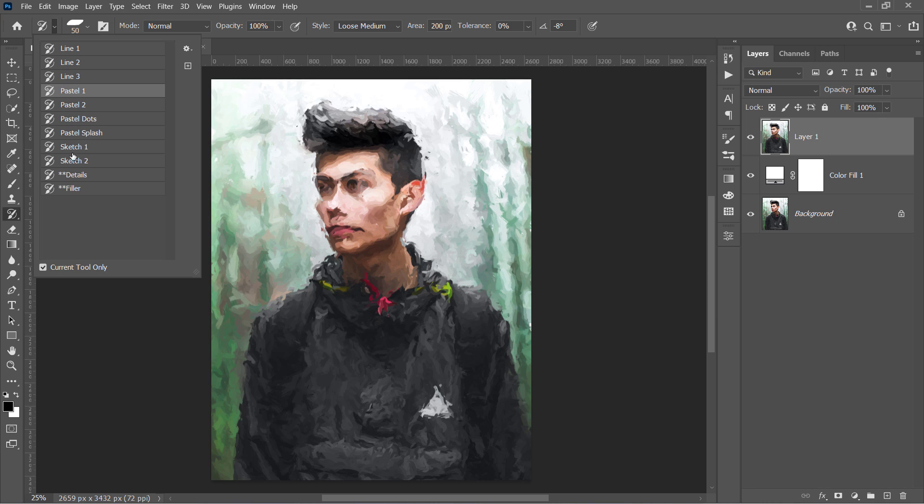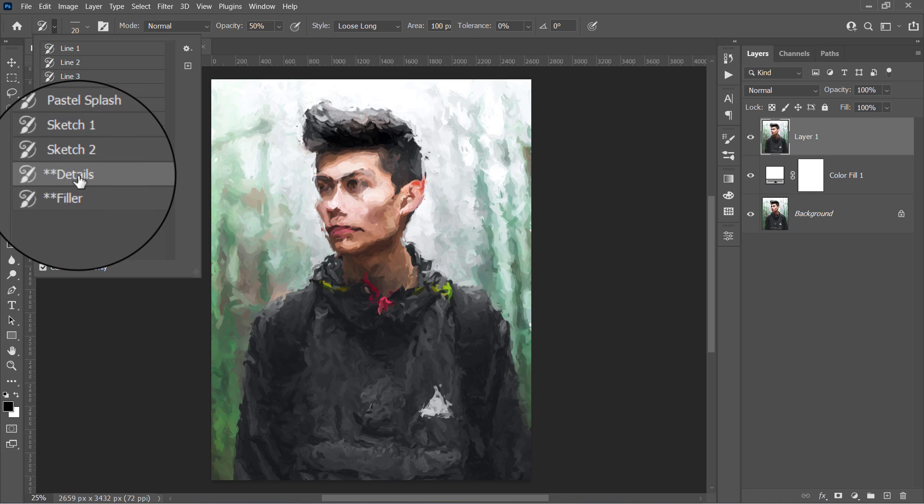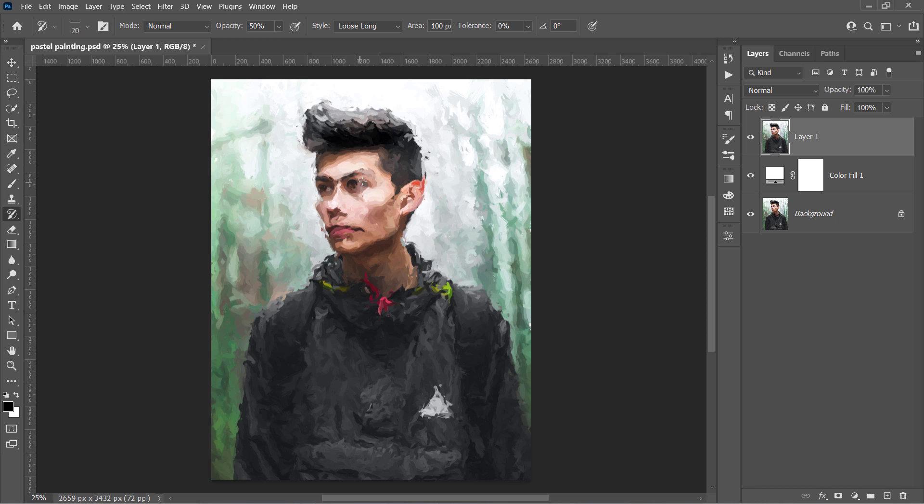So I created this details brush to make it easier for you to fix these areas. Please paint with caution to avoid destroying your entire drawing.